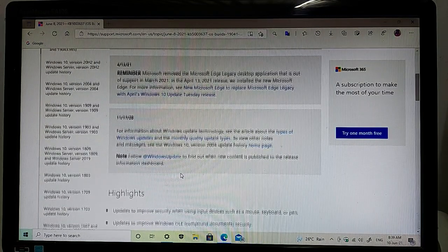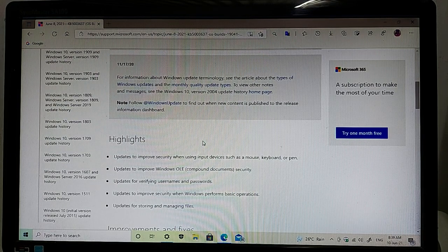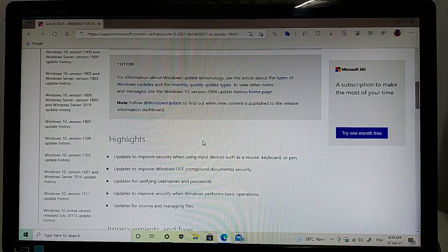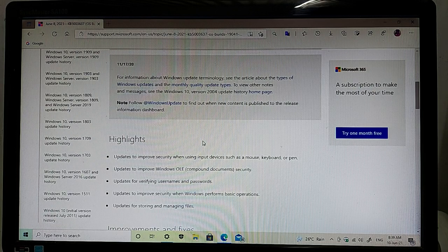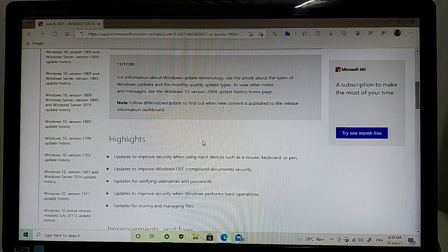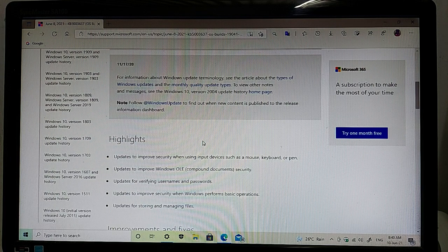The highlights of this update - as you can see, update to improve security when using input devices such as mouse, keyboard, or pen. The second is update to improve Windows OLE compound document security.